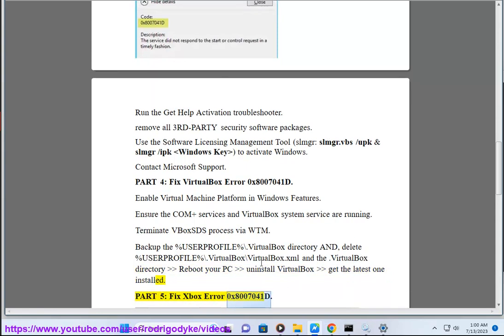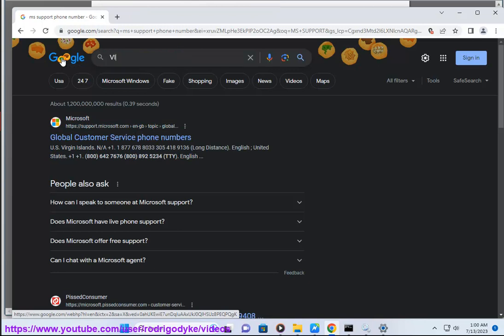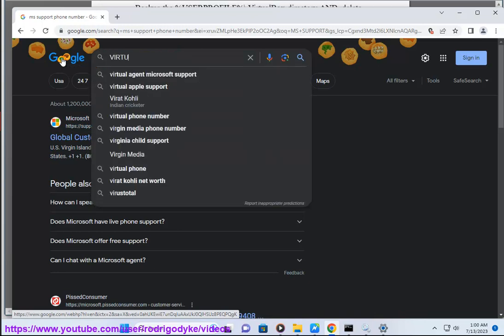Fix Xbox Error 0x8007041d. Power cycle your Xbox console. Reset your Xbox console.